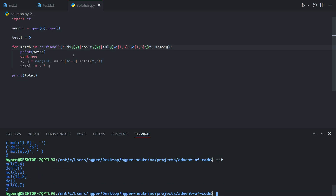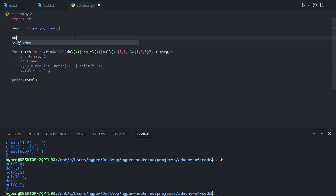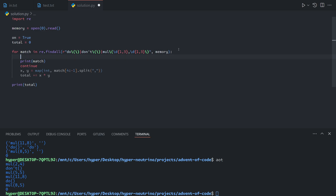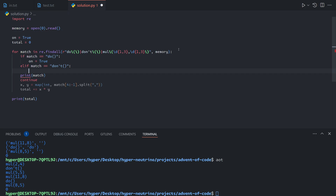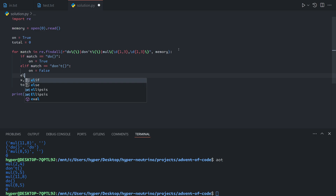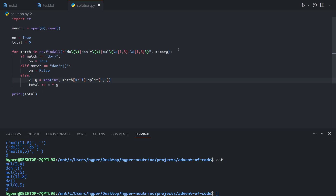In this case we just have strings, so we need to keep track of whether or not mul instructions are enabled. We can say on equals True, as it begins on. Then if the match is do, we enable multiplication instructions. If the match is don't, we disable them. Otherwise, we only process the mul if multiplication instructions are enabled — so we can just do elif on.